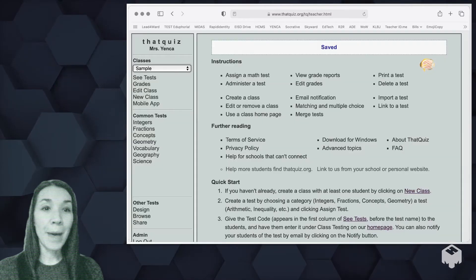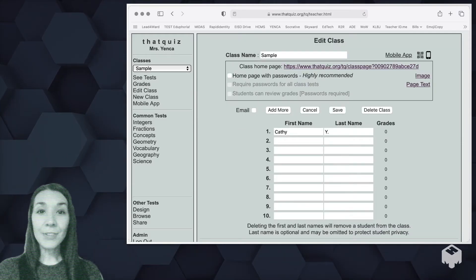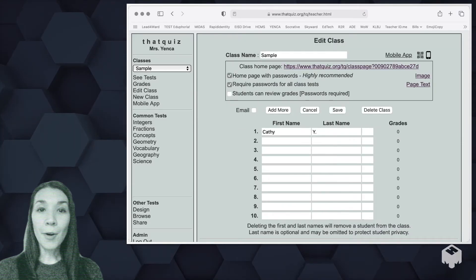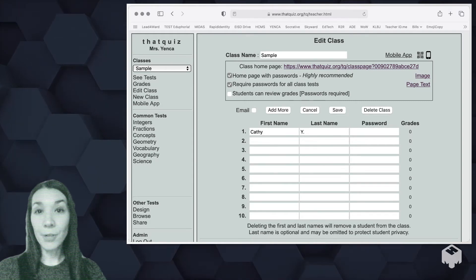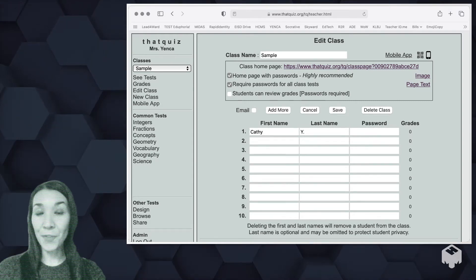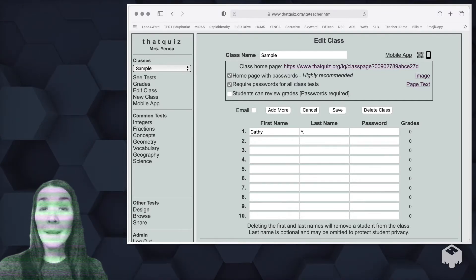Now that it's been created, you'll see some new options at the top. Homepage with passwords makes a URL for your class that can be shared once and for all for students to access your thatquiz for the rest of the year.